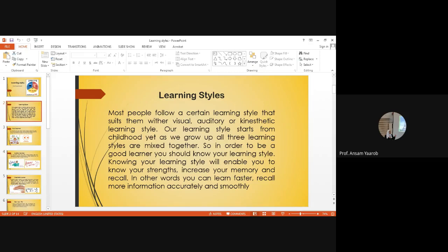Our learning style starts from childhood. Yet, as we grow up, all three learning styles are mixed together. As we grow up, the three learning styles merge together. So, in order to be a good learner, you should know your learning style. Knowing your learning style will enable you to know your strength, increase your memory and recall. In other words, you can learn faster. Recall more information accurately and smoothly. Accurately means precisely and smoothly means with ease.